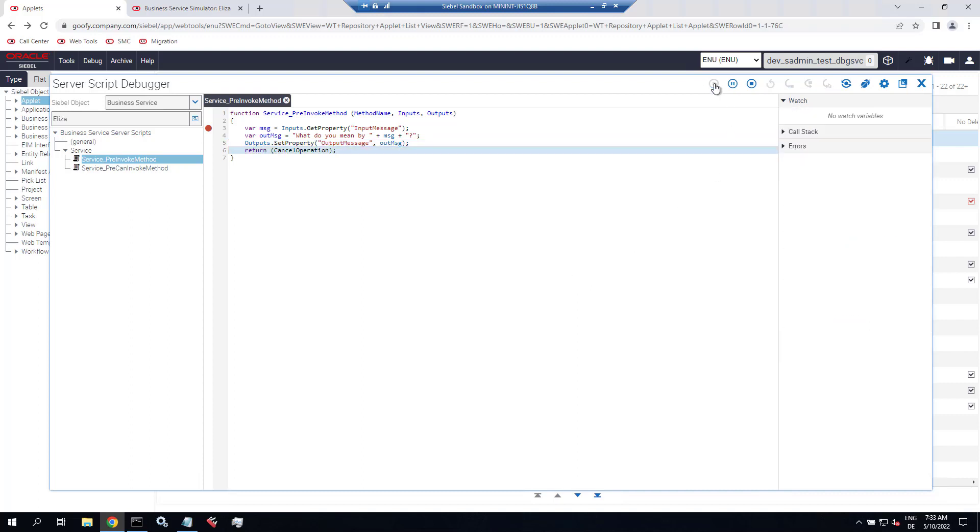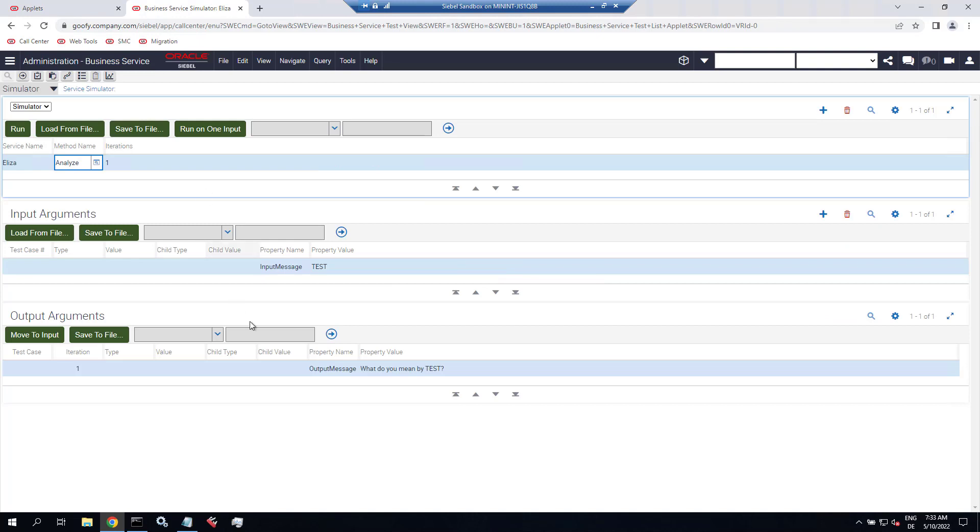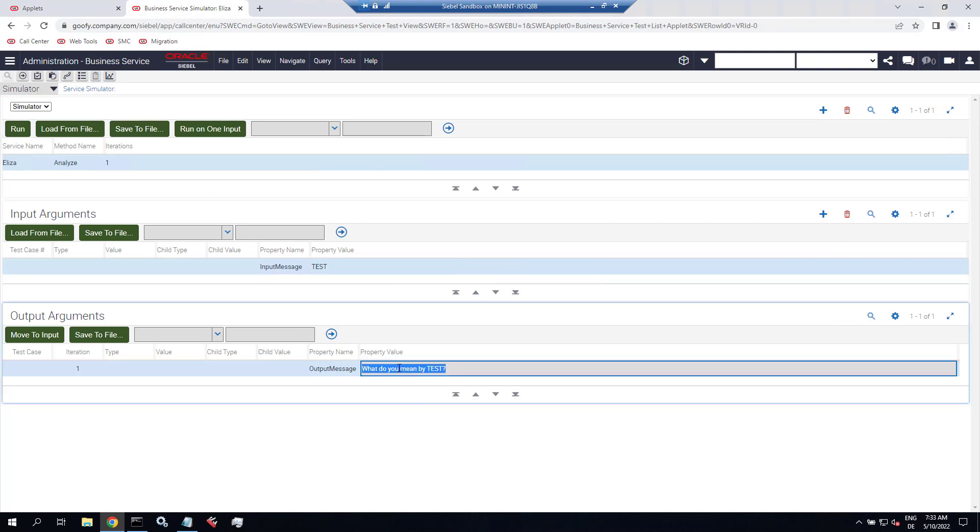So let's continue and we find the output of ELISA here. Thanks for watching. Bye-bye.